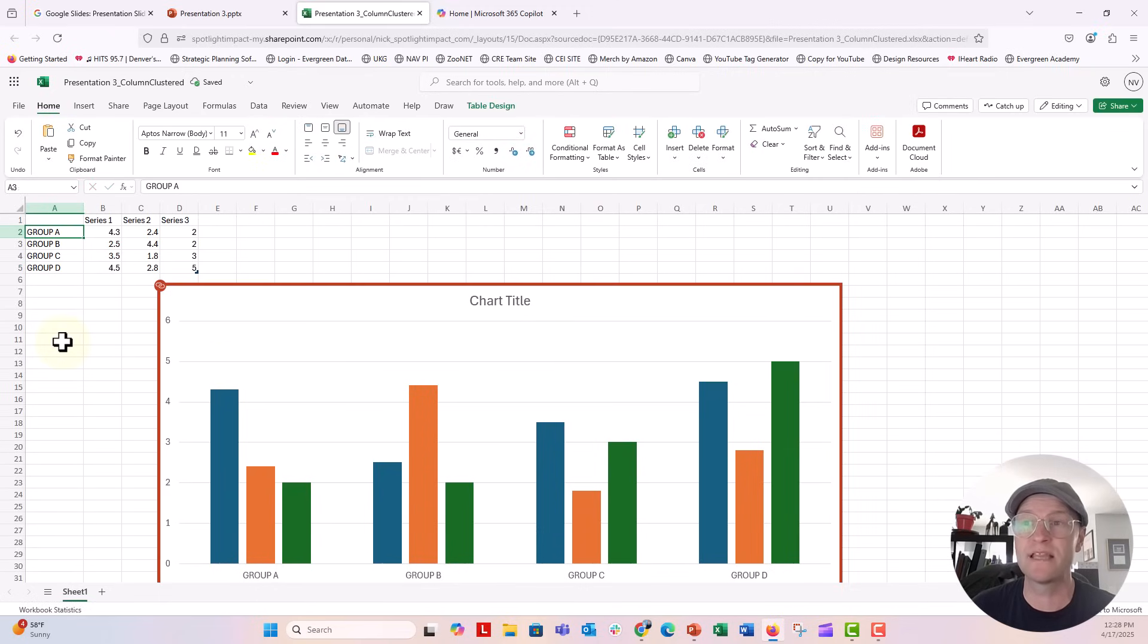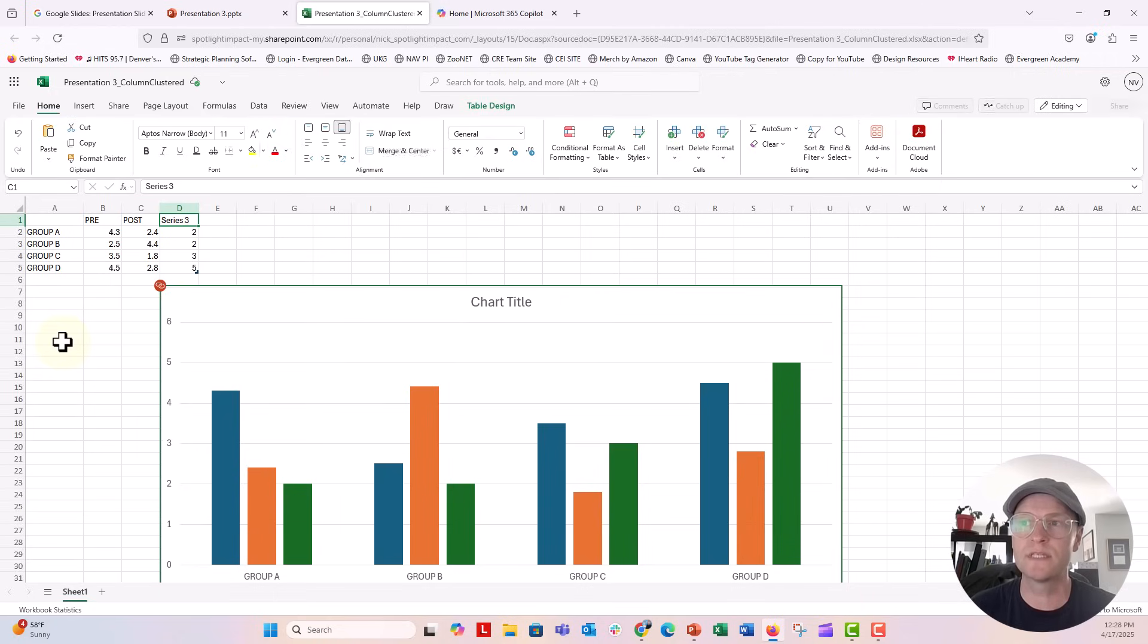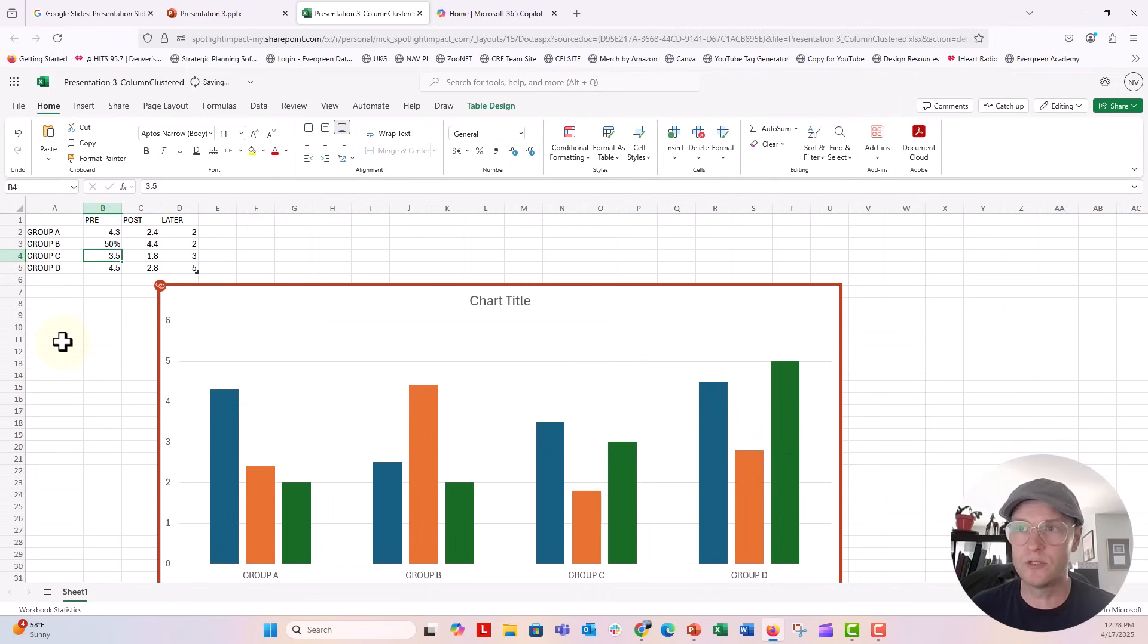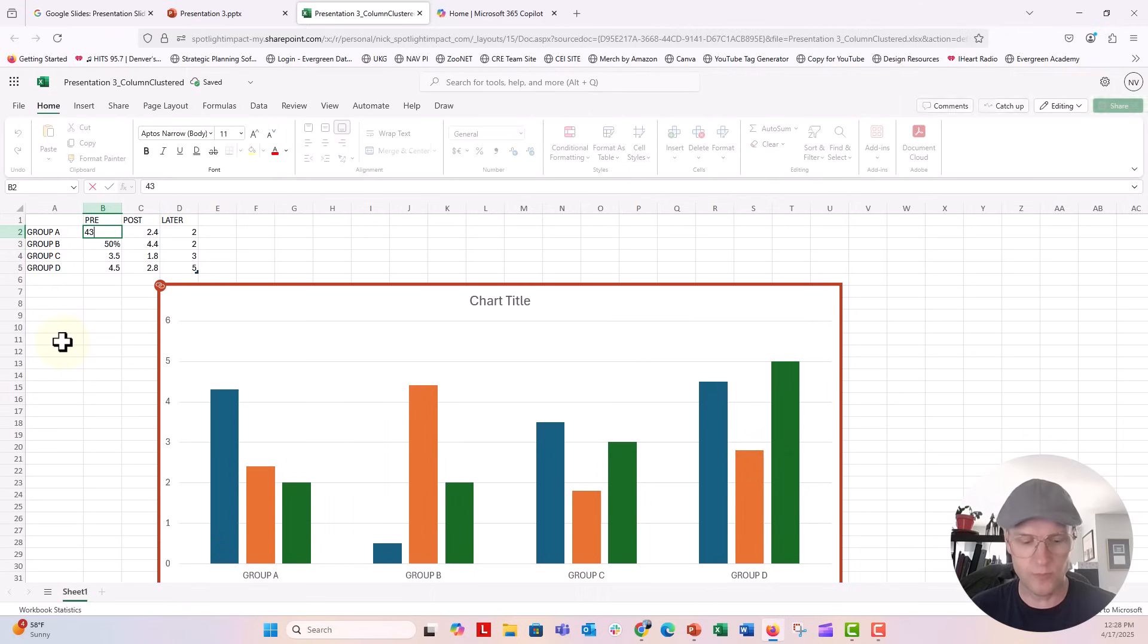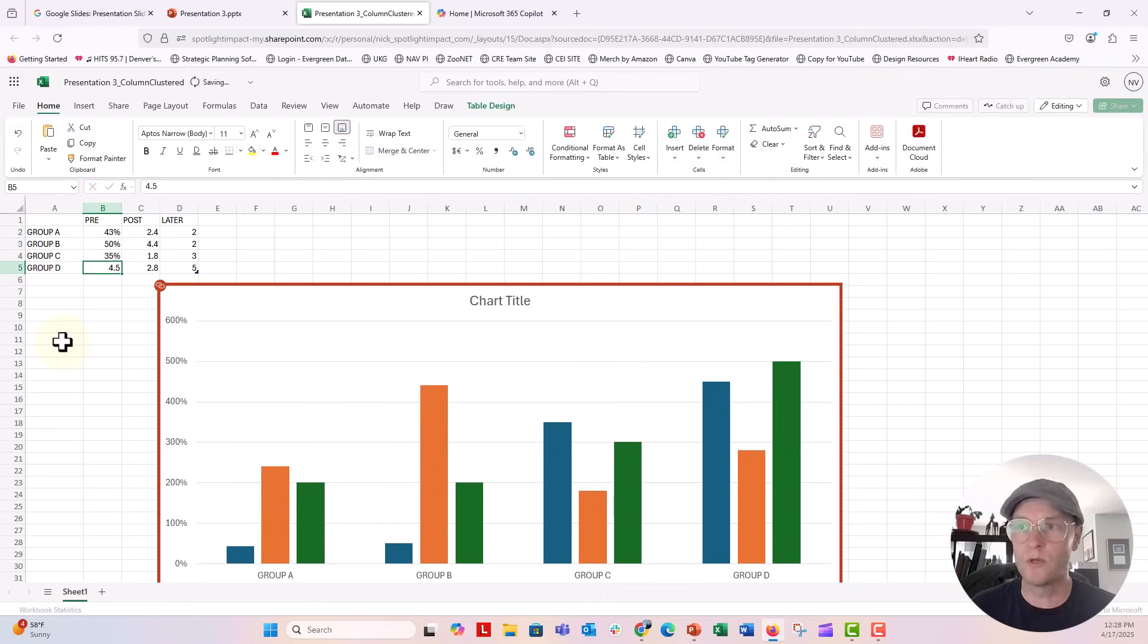And then you could probably just update any of the numbers here. We could do percentages if we wanted to, and the chart would update there.